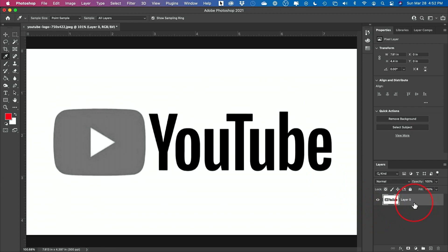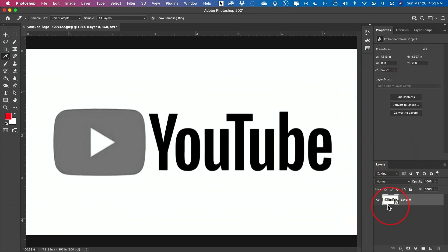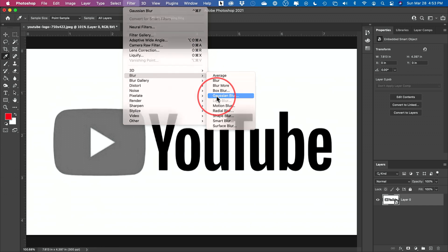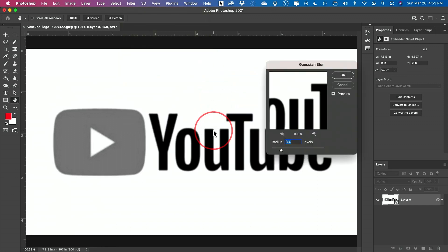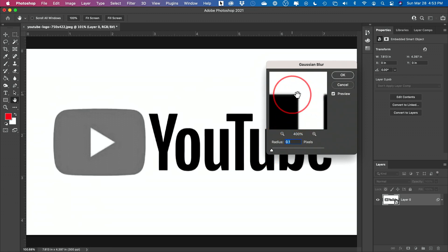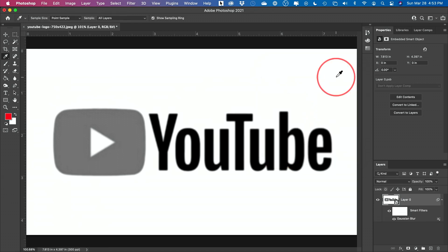Now we're going to add a blur, but before you do that, right-click on the layer and convert it to a Smart Object — this applies the blur a little differently. Then go to Filter > Blur > Gaussian Blur. I'll zoom in to explain: by default the edges look low resolution, but if I raise the blur radius to around 4 or a bit higher, it smooths those edges out. Press OK. Don't worry if it gets blurry — we're fixing that in the very next step.